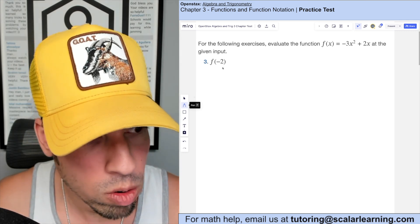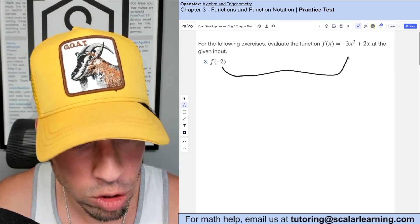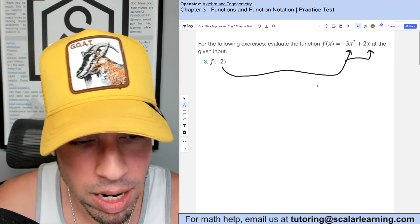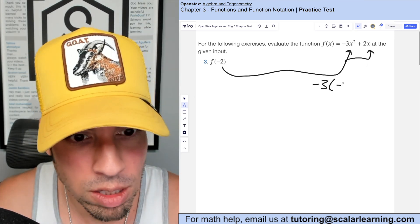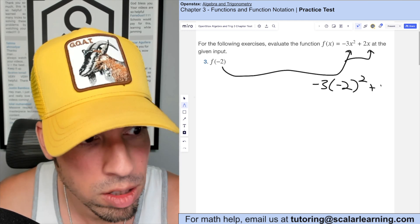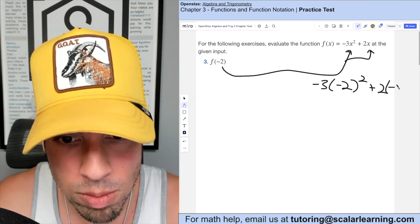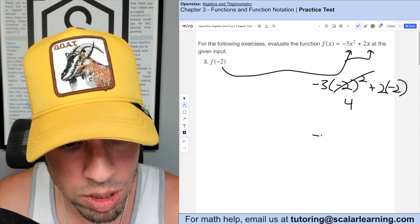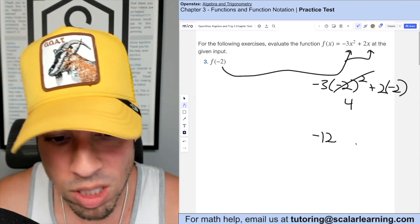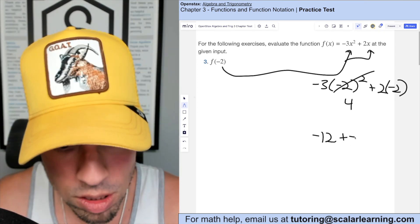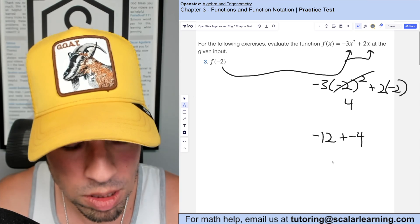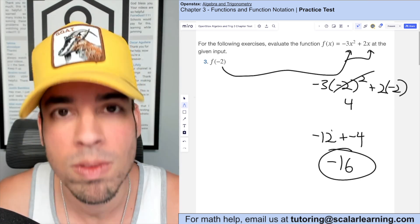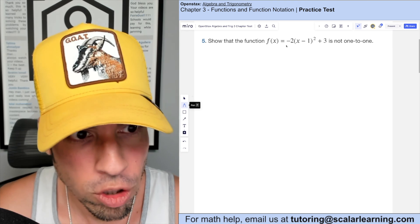For number three, we are finding f(-2). In function notation, this means we plug negative two in for every instance of x. So it's negative three times (-2)² plus two times (-2). Negative two squared is four; four times negative three is negative 12; plus two times negative two is negative four. Negative 12 plus negative four is negative 16.